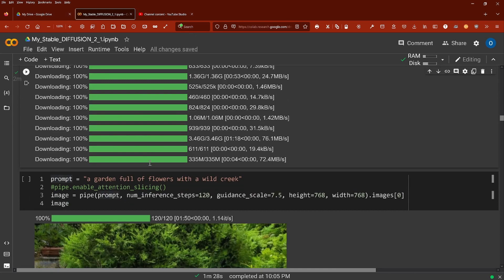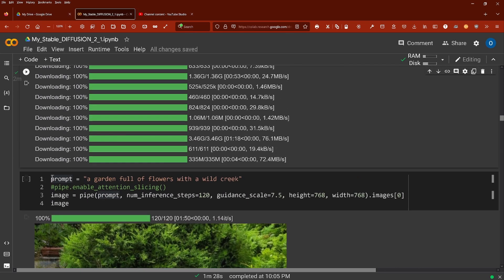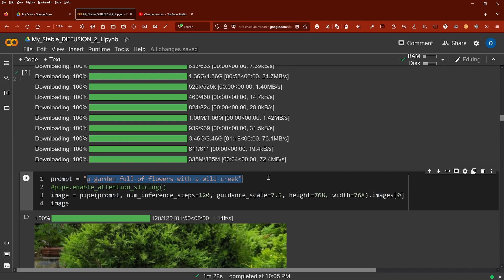As I told you last time, I got a garden full of flowers with a wild creek, and I did not use the negative prompt feature, which is new in version 2.1.